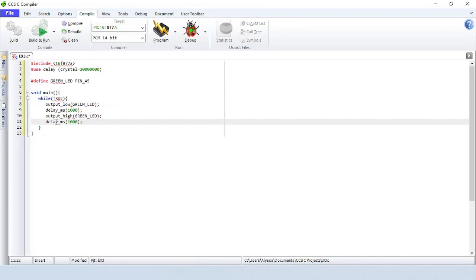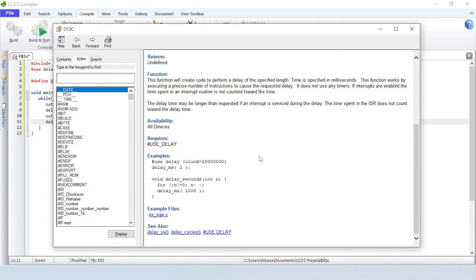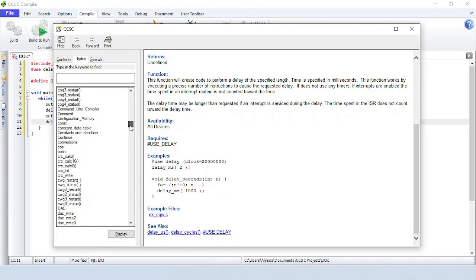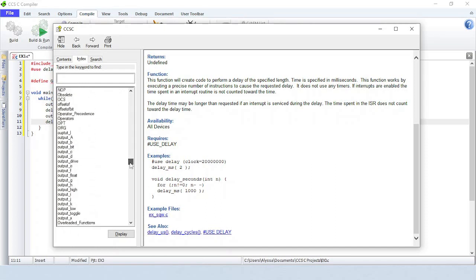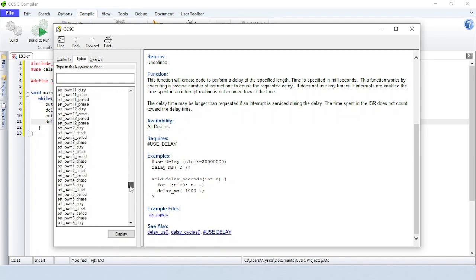Placing your cursor on a function call and pressing F1 will bring up comprehensive documentation for that function. This includes the syntax, a detailed explanation of how the function works, usage examples, and related functions. CCS offers over 300 built-in functions, covering everything from I/O and string handling to hardware-specific operations and capacitive touch sensing. All of these functions come with documentation and usage examples, just a click away.